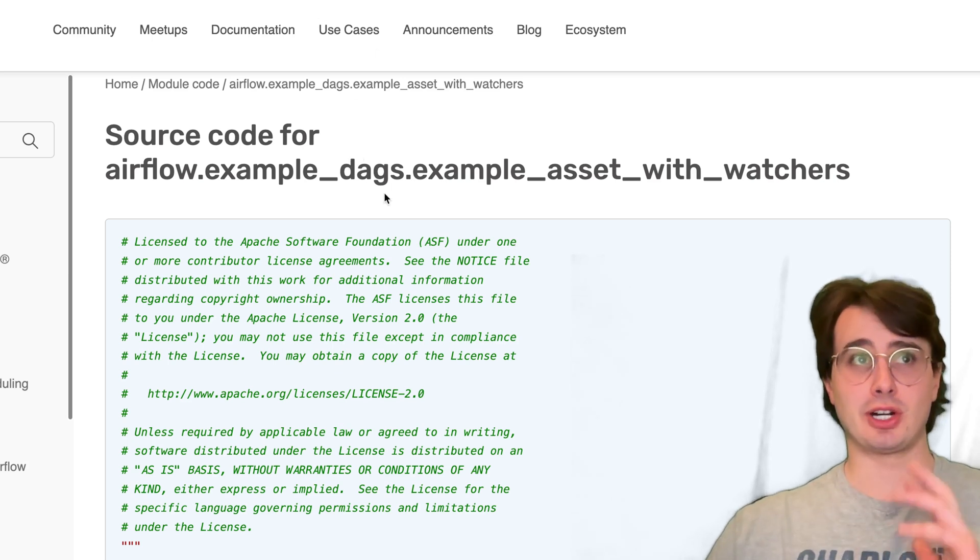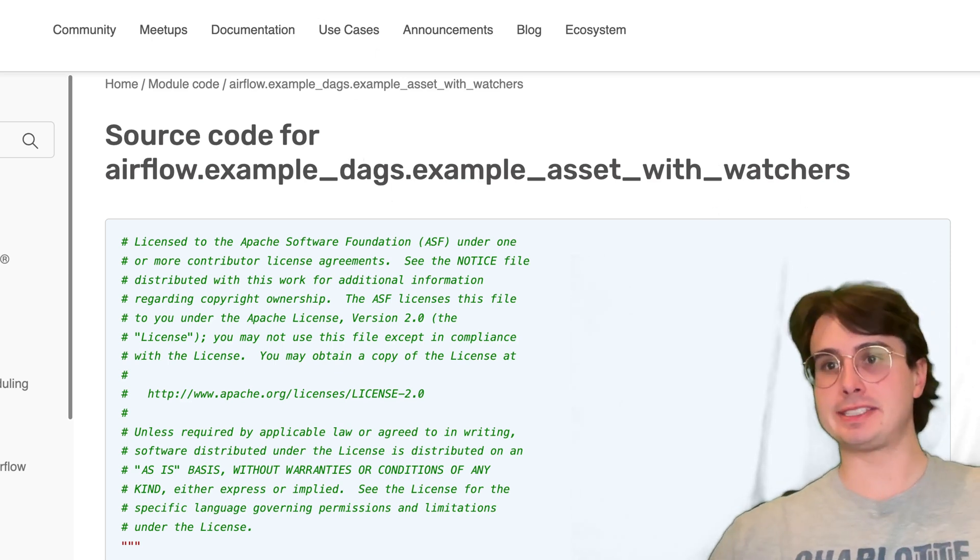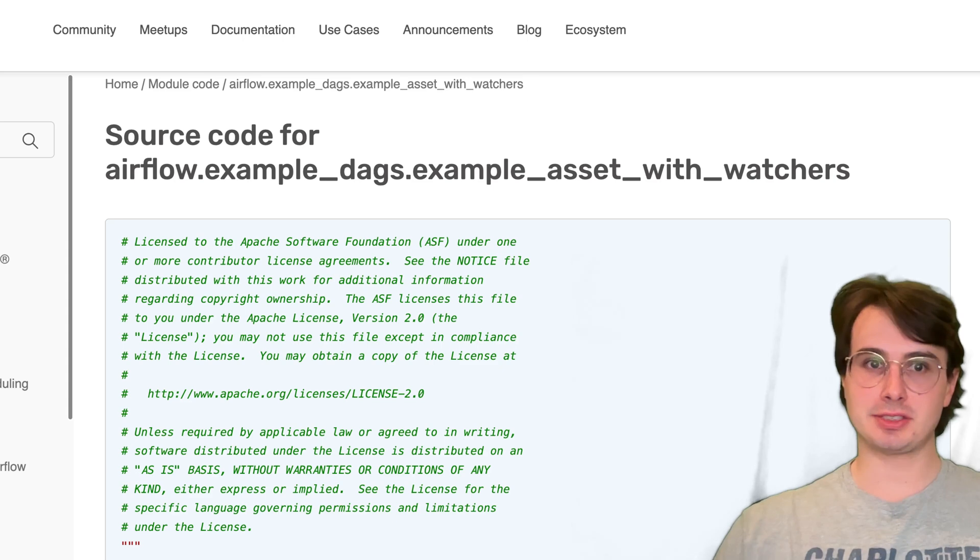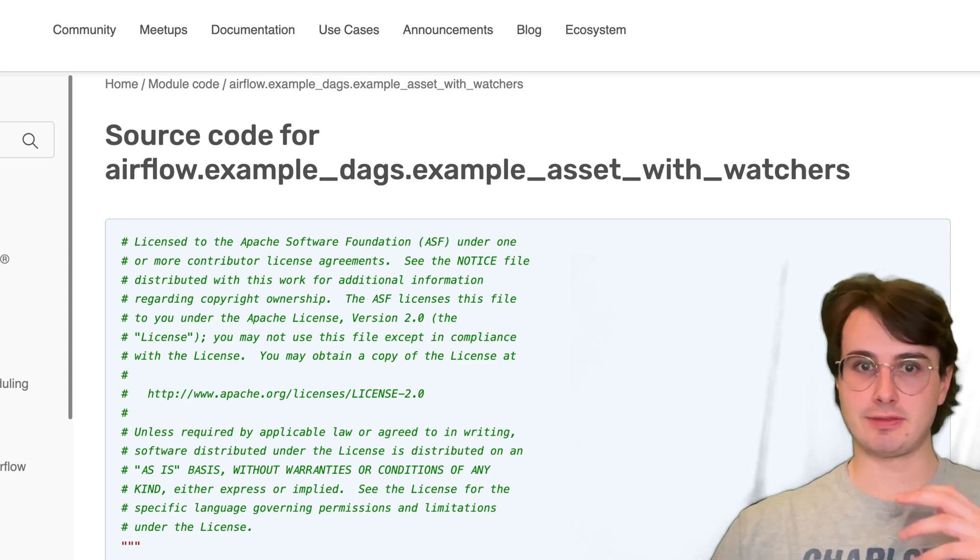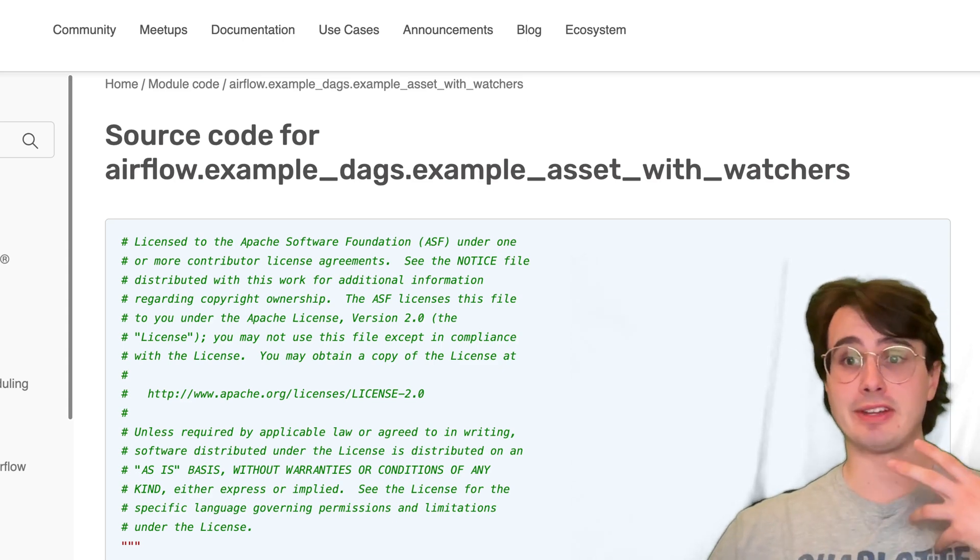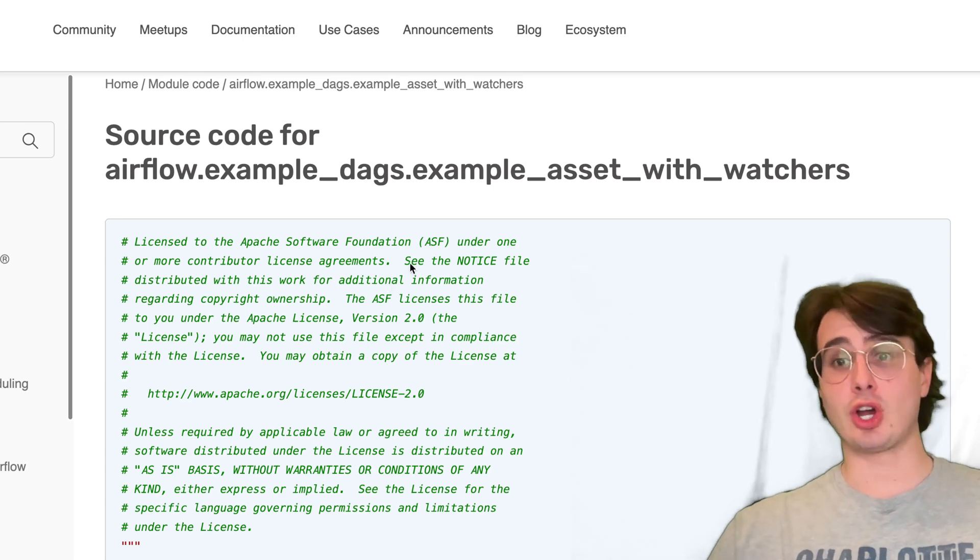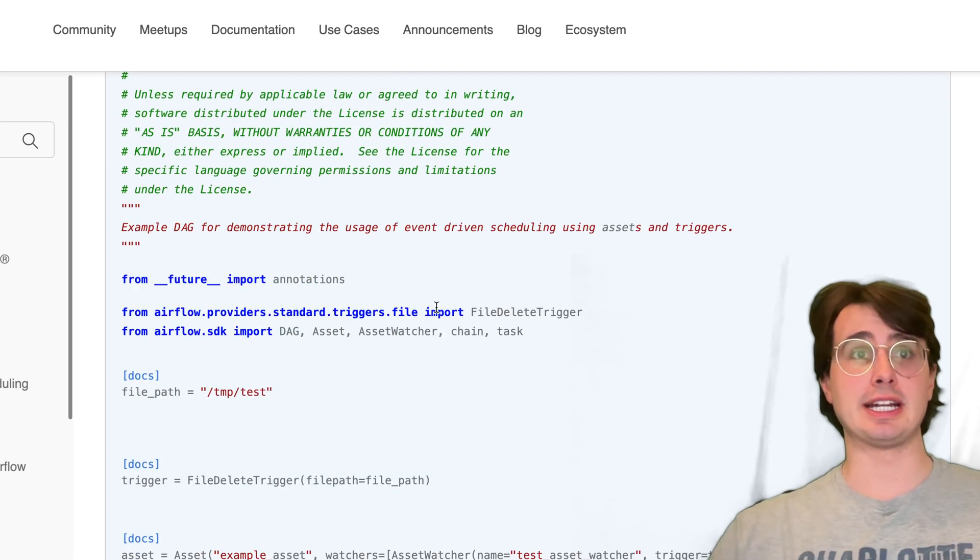Watch our Data Asset Watchers. Data Asset Watchers are basically the first pass at implementing ways to have external triggers cause events within Airflow.